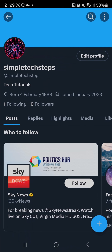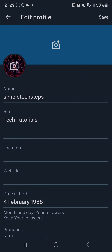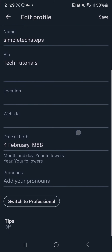Once you're on here, go to edit profile on the top right, and if you scroll down you should see date of birth, so all you need to do is tap on there.